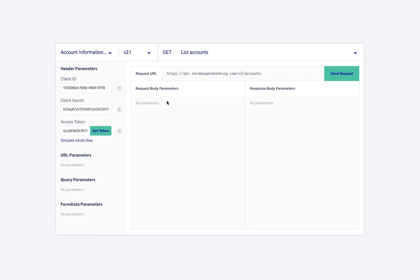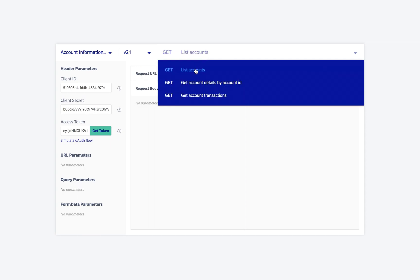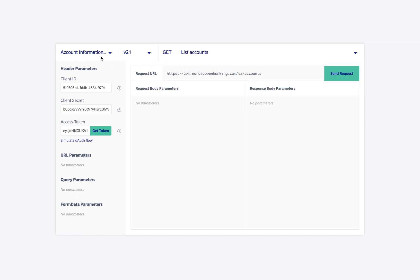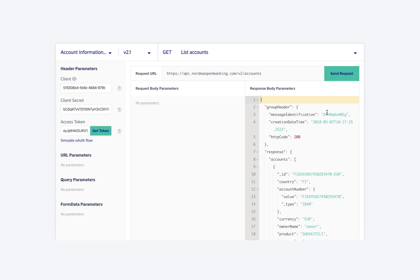To list all the accounts of the user, we use the List Accounts endpoint from the Accounts Information Services API. This will list all the accounts for which the user has given access. From the response, we copy the ID of the account we want the details of. We will use this ID to fetch account details.